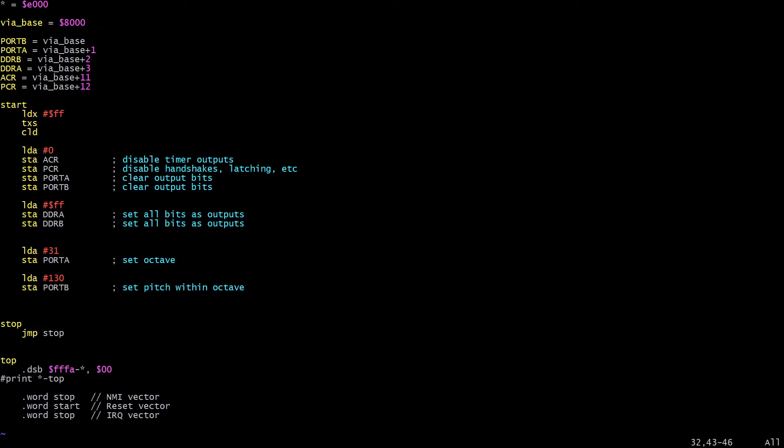So let's load up 130 and store that in port B, and that is how we're going to set the pitch within the octave. And that's all we need to do here. Nothing fancy, we're just setting these numbers out on the 6522. That will cause the oscillator to start oscillating with those frequencies, and then we're just going to let the CPU fall through into the stop loop here and loop forever. So let's go and try that out and make sure that we do get the right frequency for the note A, which is 440 Hz.